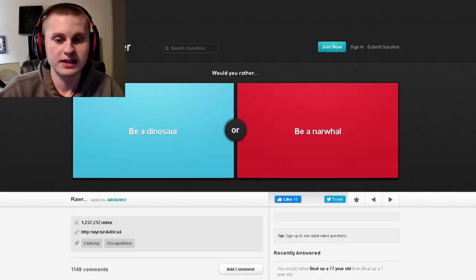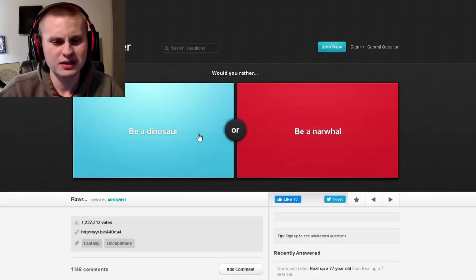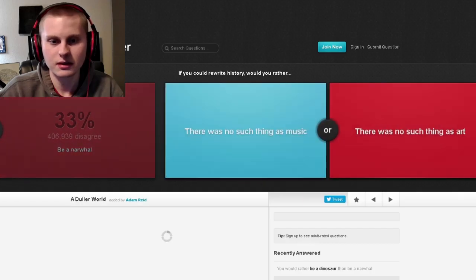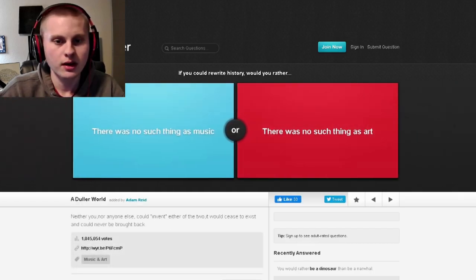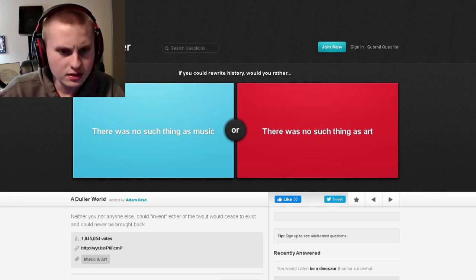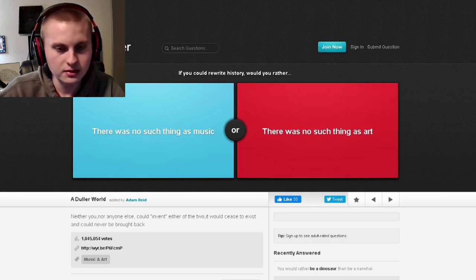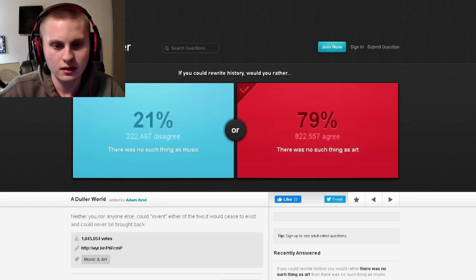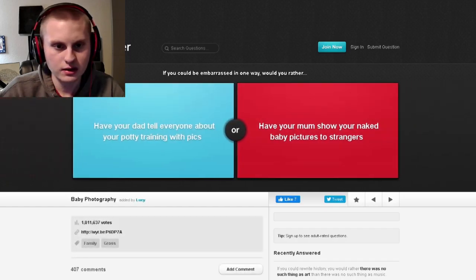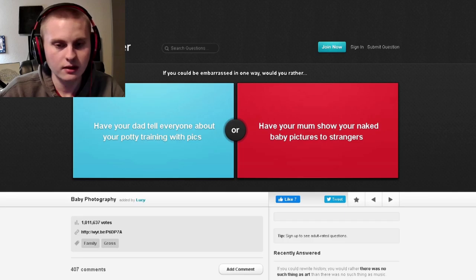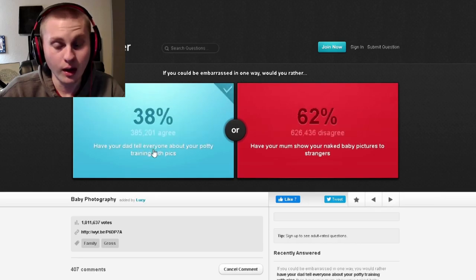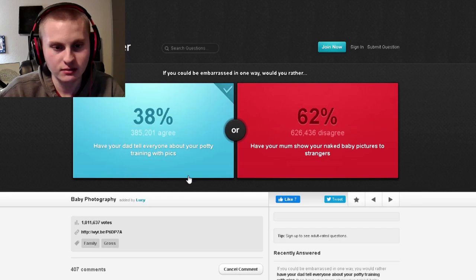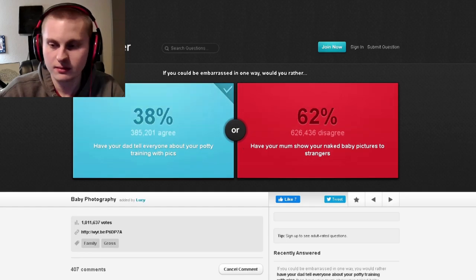Would you rather be a dinosaur - I don't even know what this is - dinosaur. Whatever this is, it's stupid. If you could rewrite history, would you rather there was no such thing as music or there was no such thing as art? Art. Music is great. If you could be embarrassed in one way, would you rather have your dad tell everyone about your potty training with pics? I don't care. Have your mom show you're naked. Probably this one. Oh, I guess with your potty training, I would be naked anyways. Who cares?